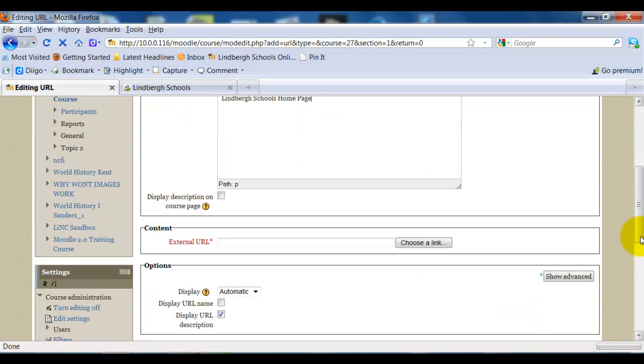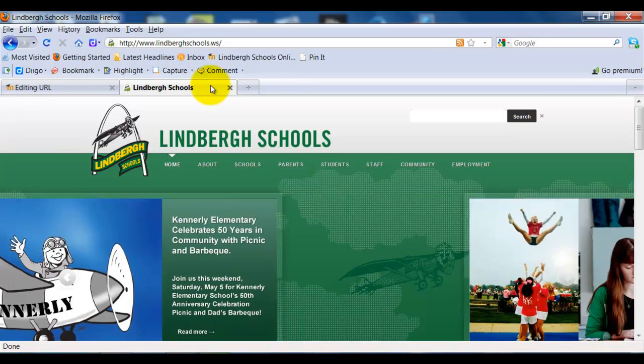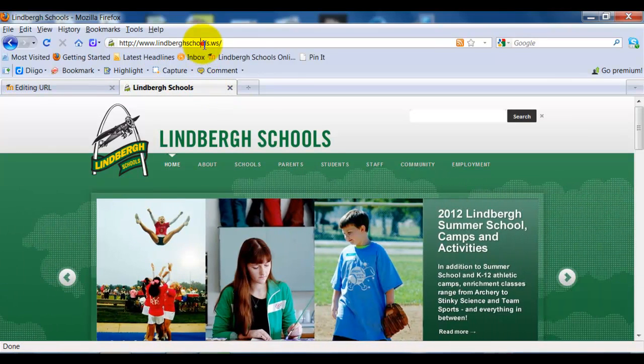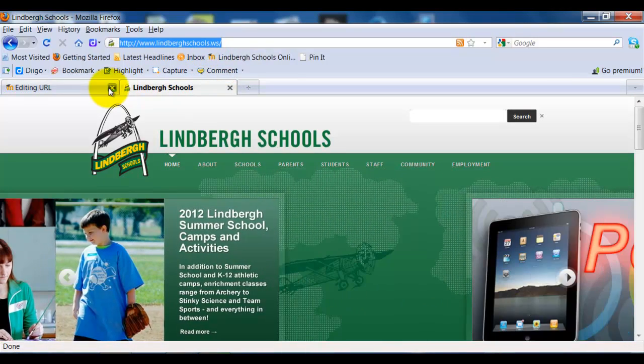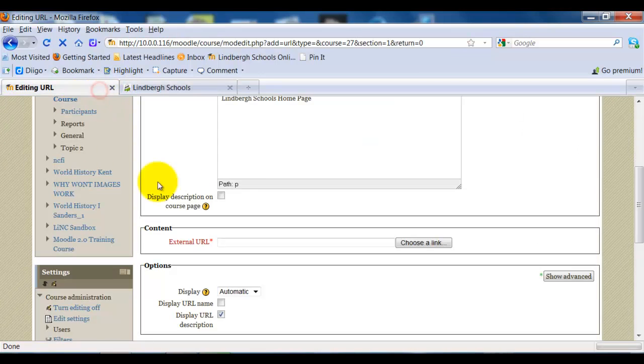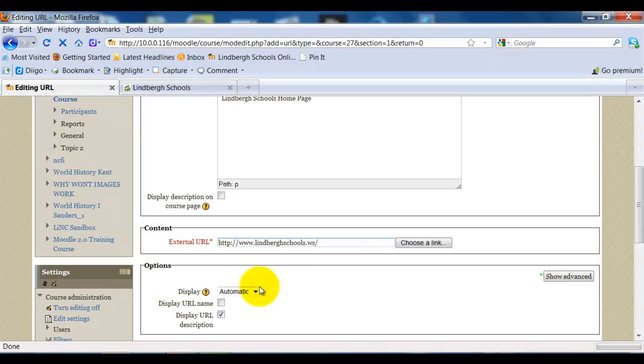Now, adding a URL is as easy as, at this point, going to my URL, which I would normally open in a new tab. Right-click, copy the URL, come back to the Moodle page where I would add the URL. Right-click, paste, and that's it.